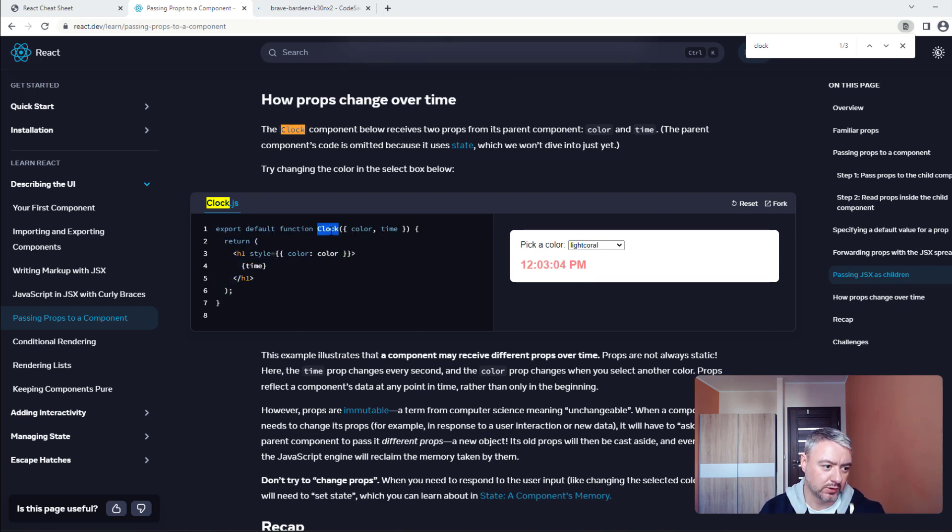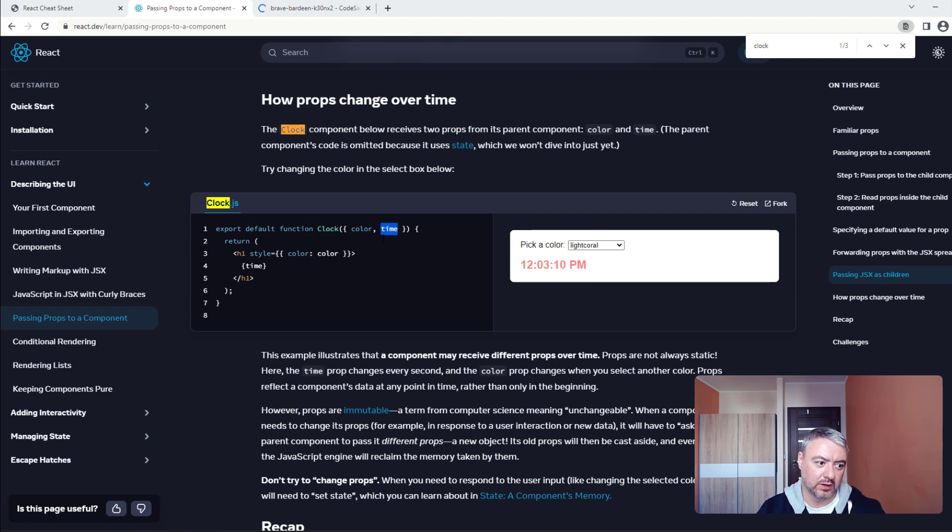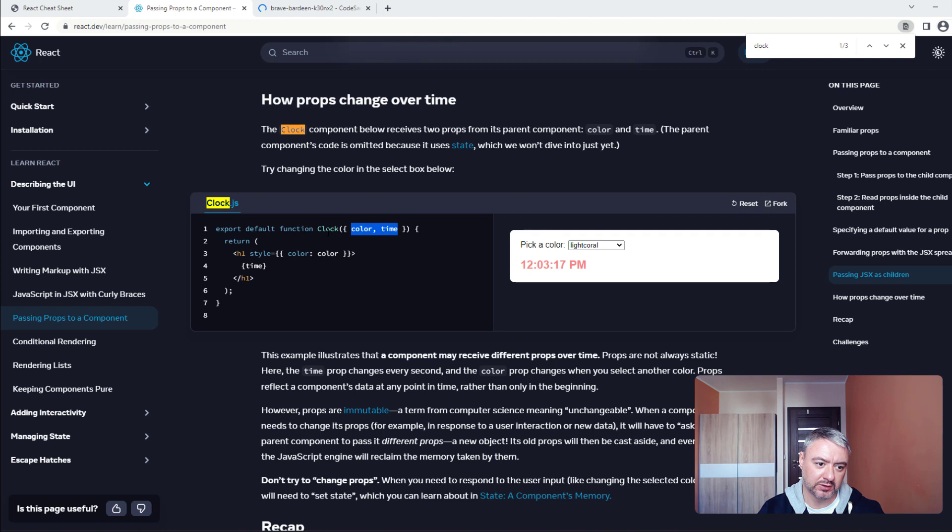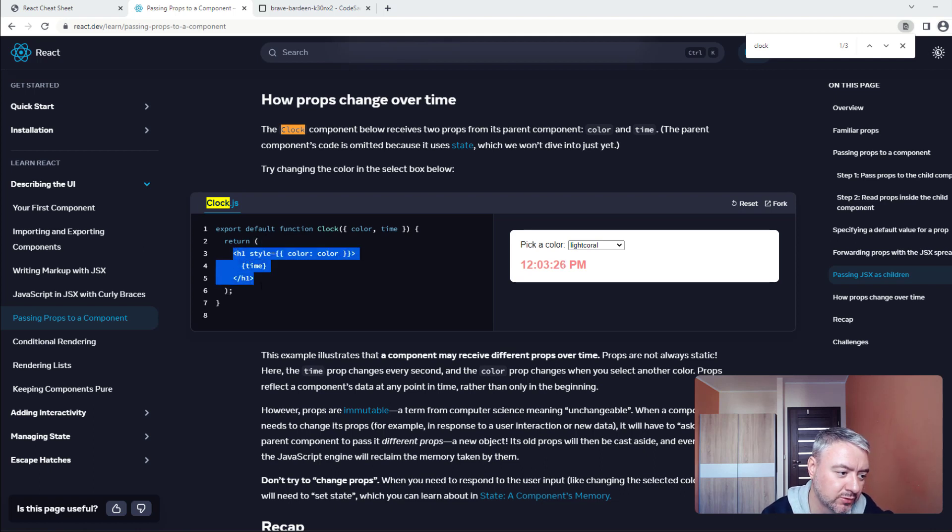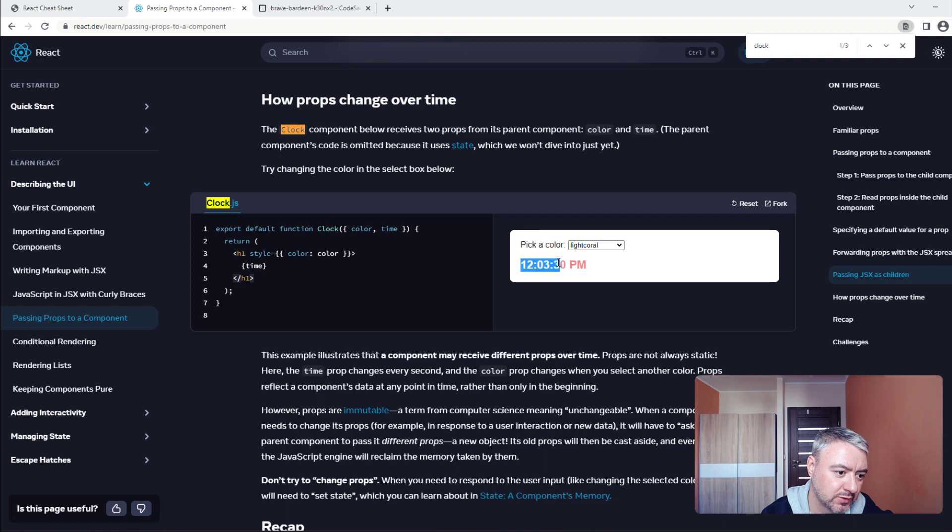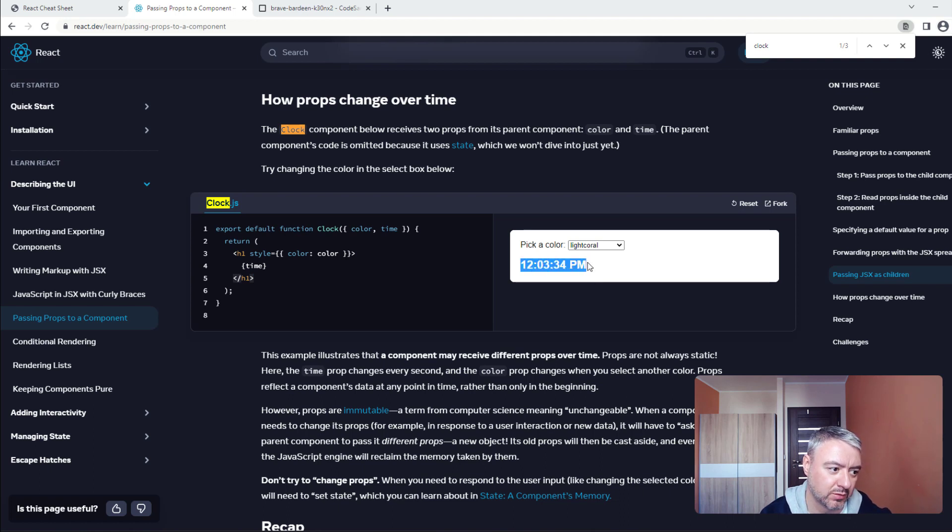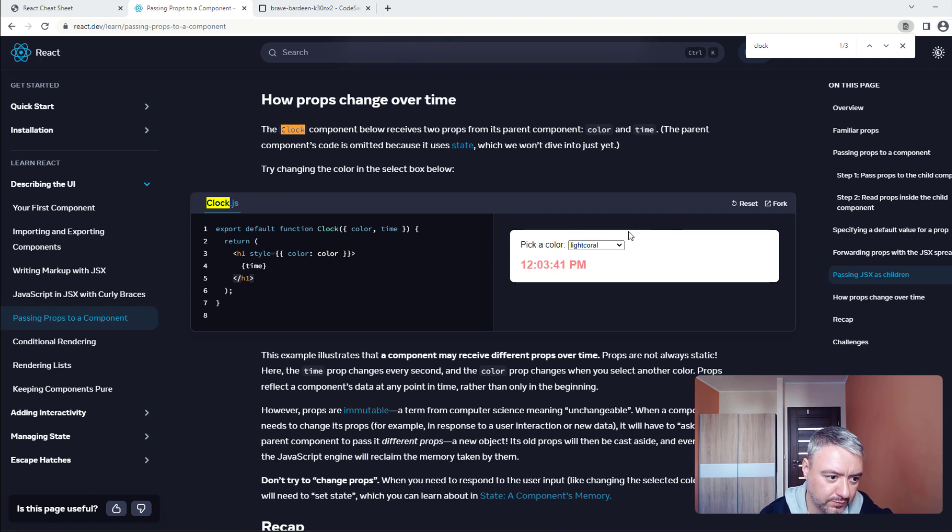This component has two props: color and time. Imagine that those props are passed to this clock component from the parent, let's say the App component. Here in this return statement we have only h1 tag, so the whole component is just this time inside the h1 tag, and everything above and below is not this component.